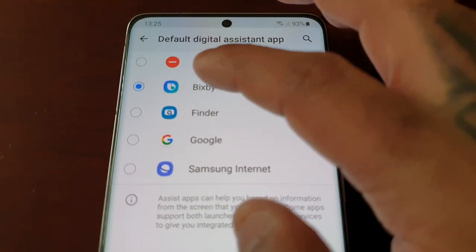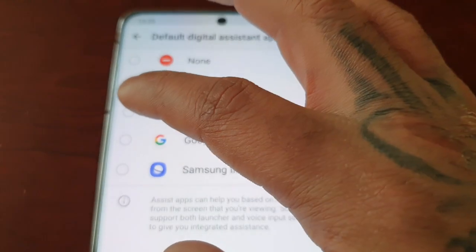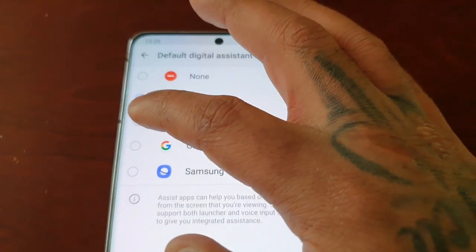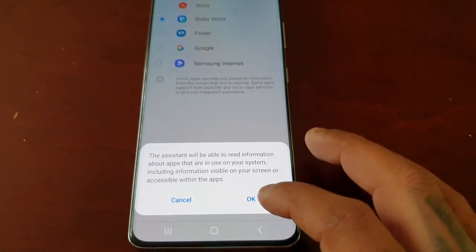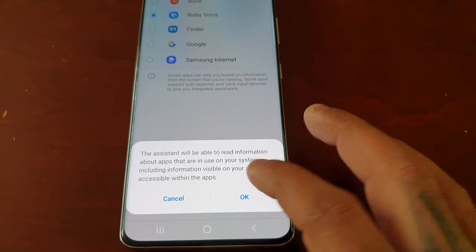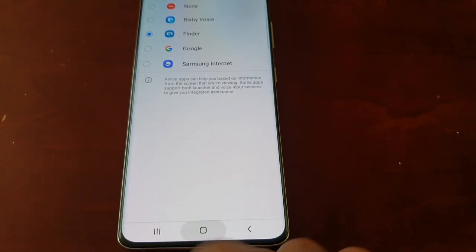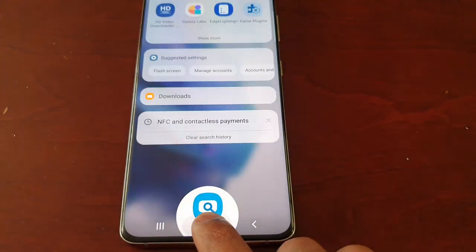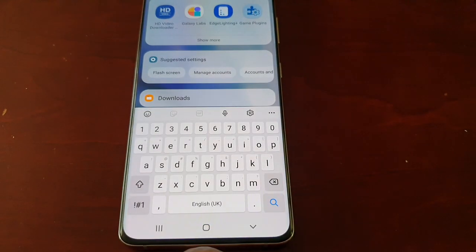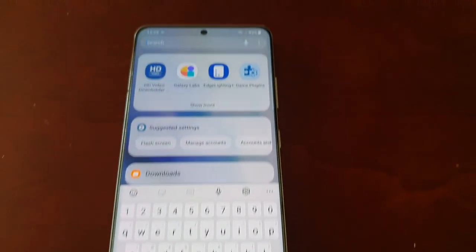Or if you want it to launch the Finder, just select Finder and hit OK. Then when you long press on the home button, it launches the Finder.